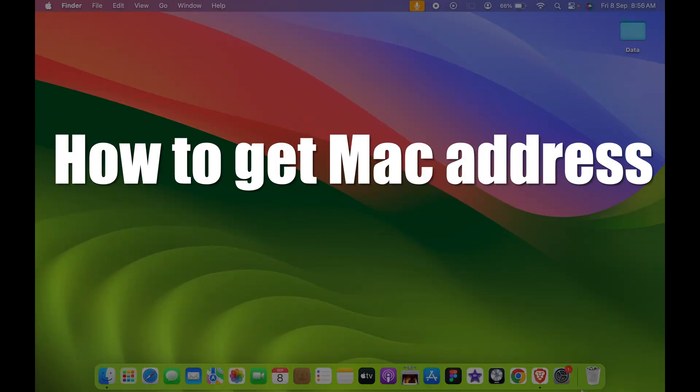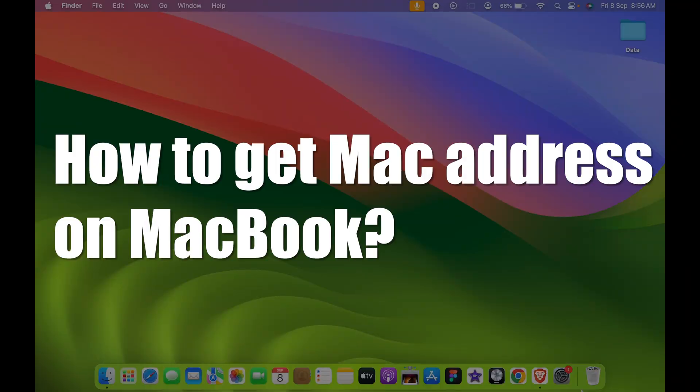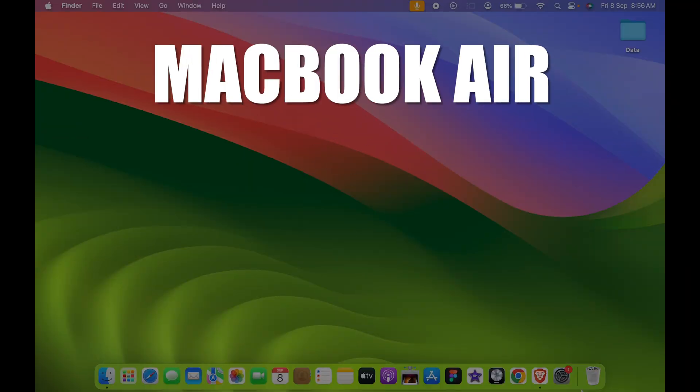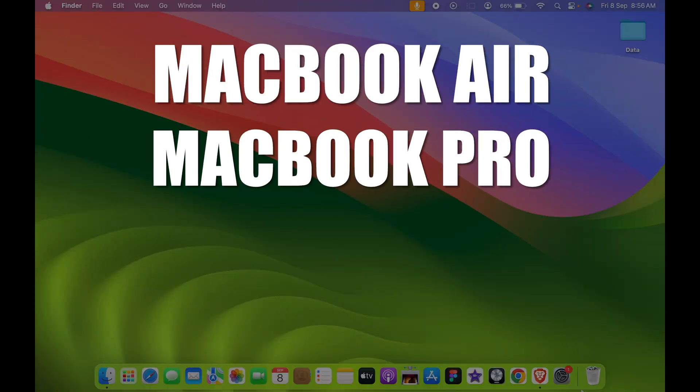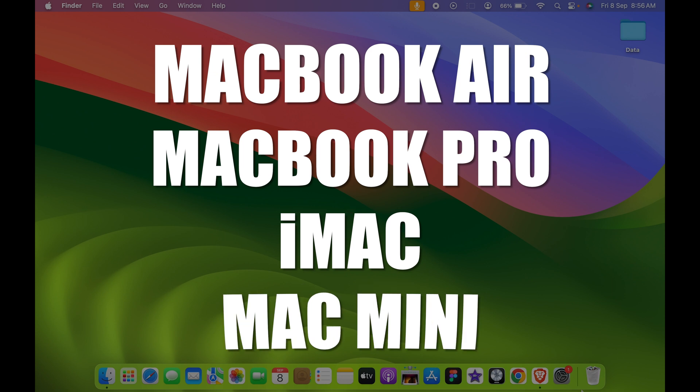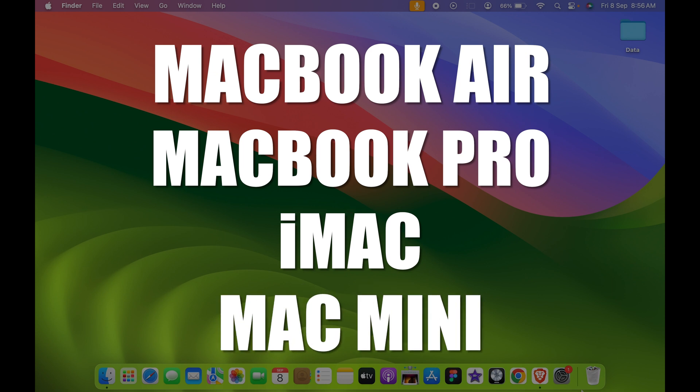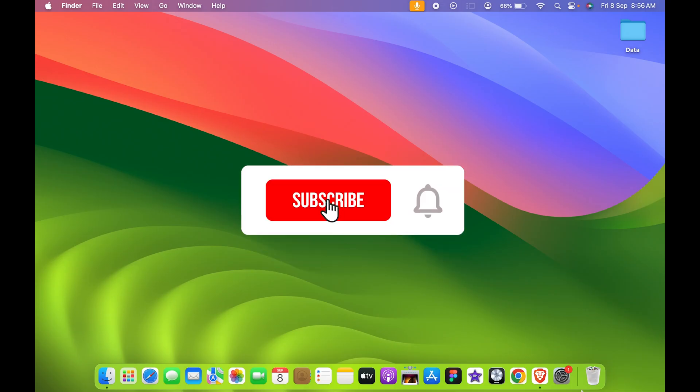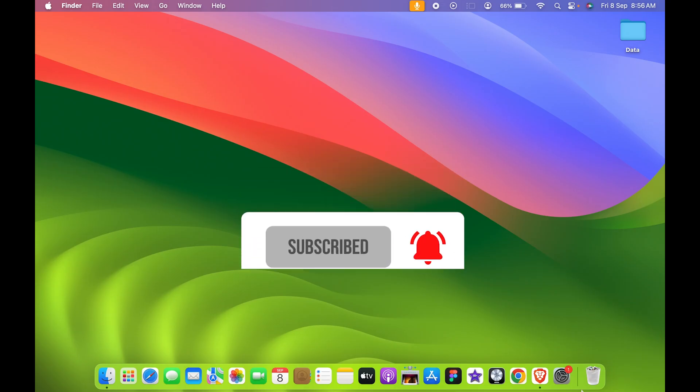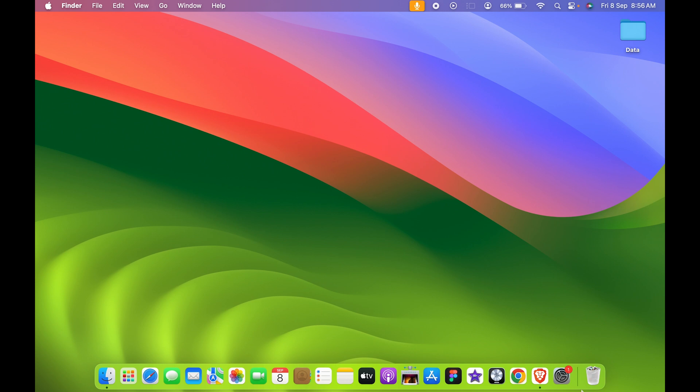How to get MAC address on MacBook. If you're using MacBook Air, MacBook Pro, iMac, or Mac Mini, the steps are going to be the same. Finding MAC address is very easy. There are two easy ways.